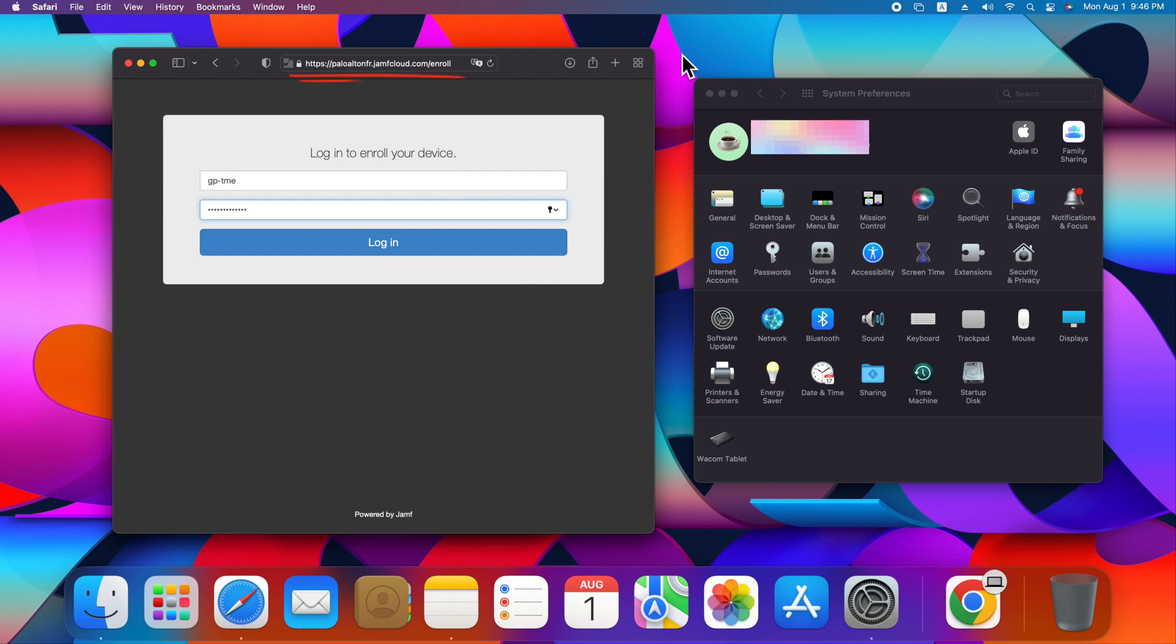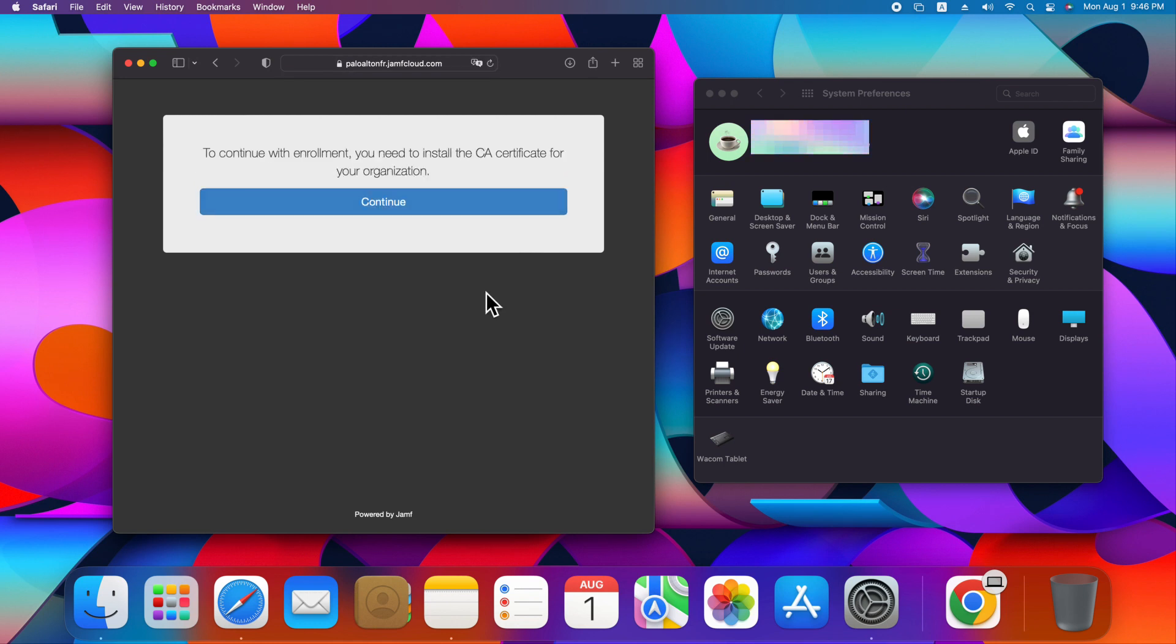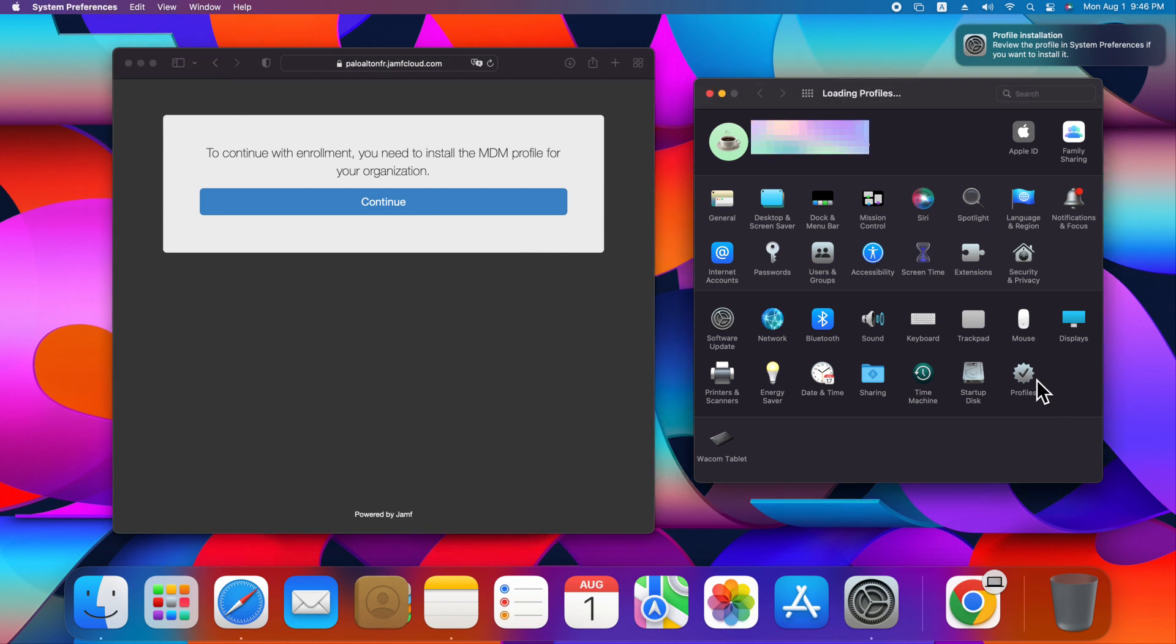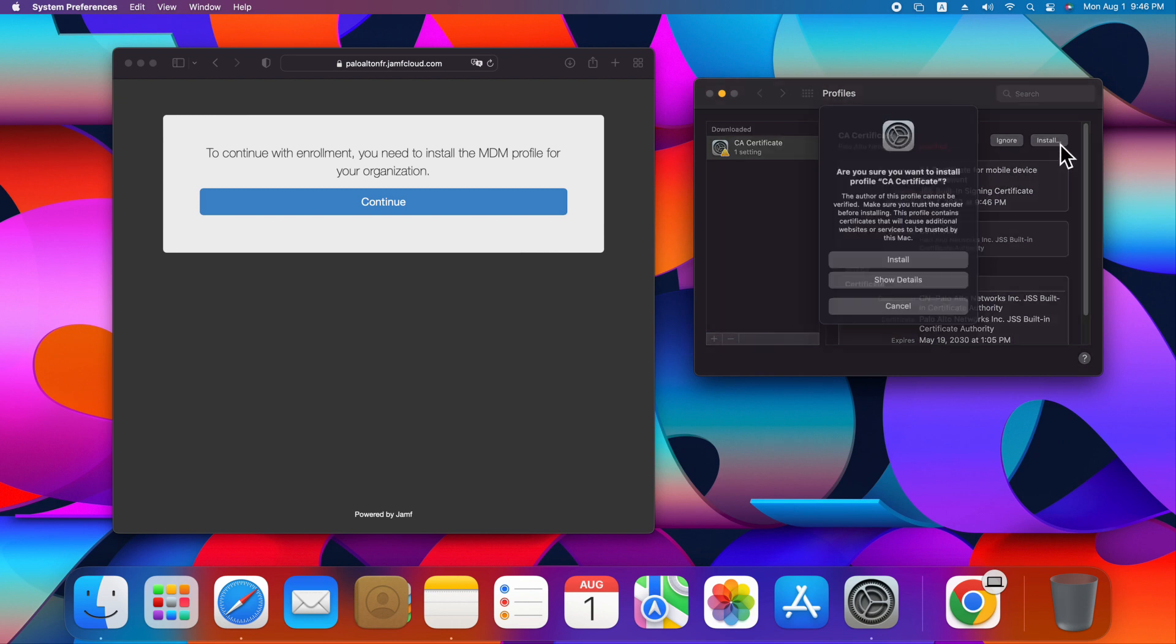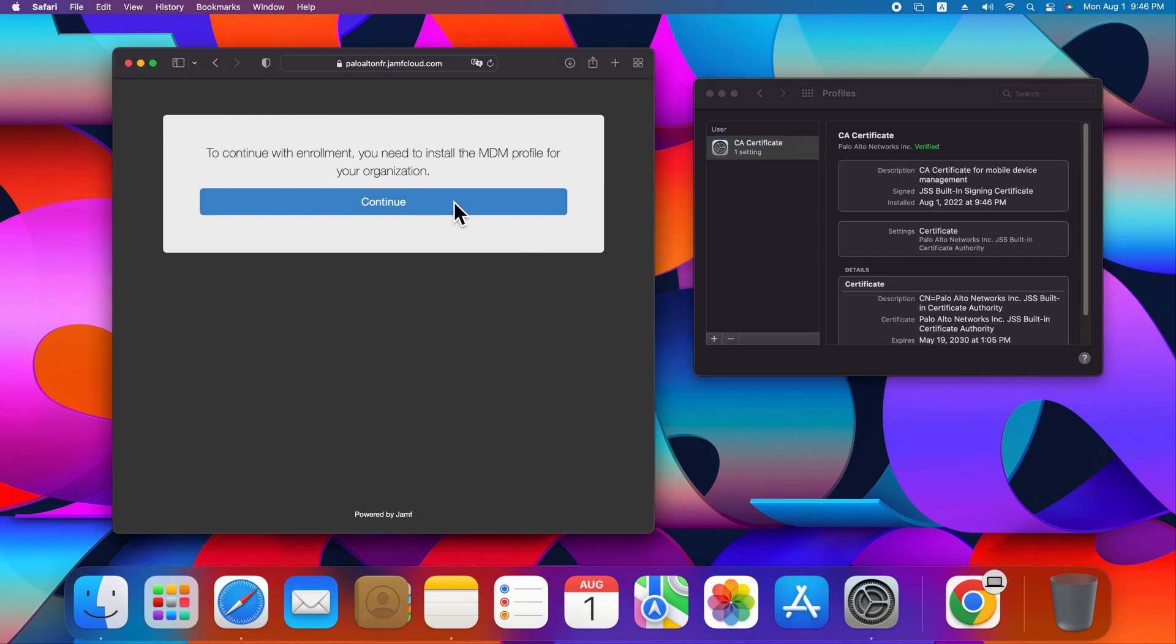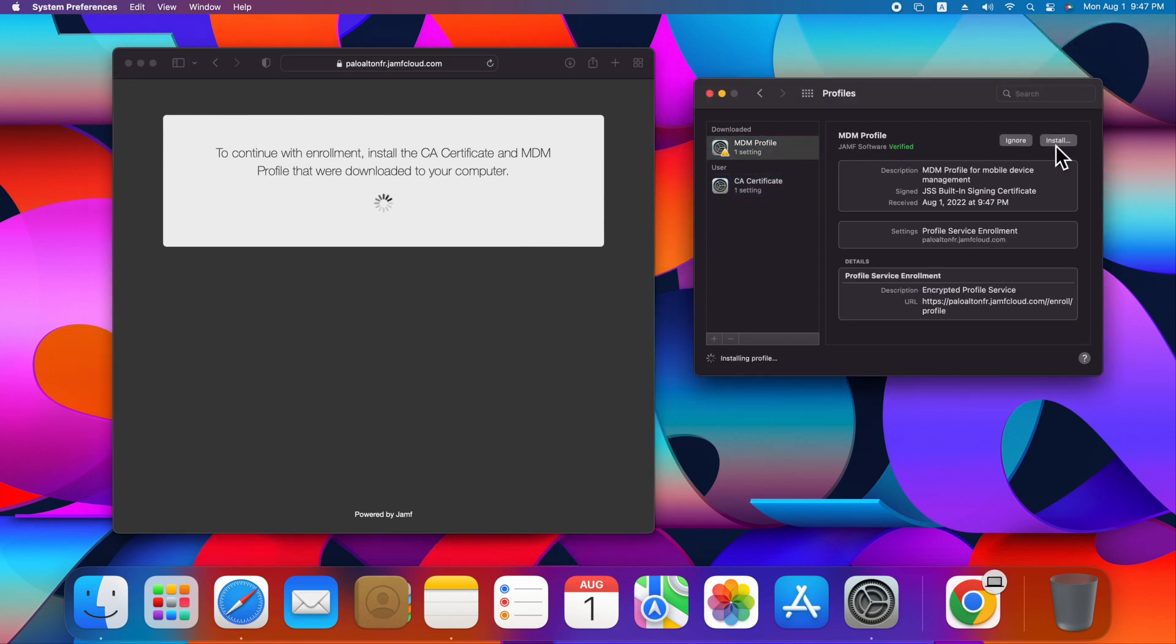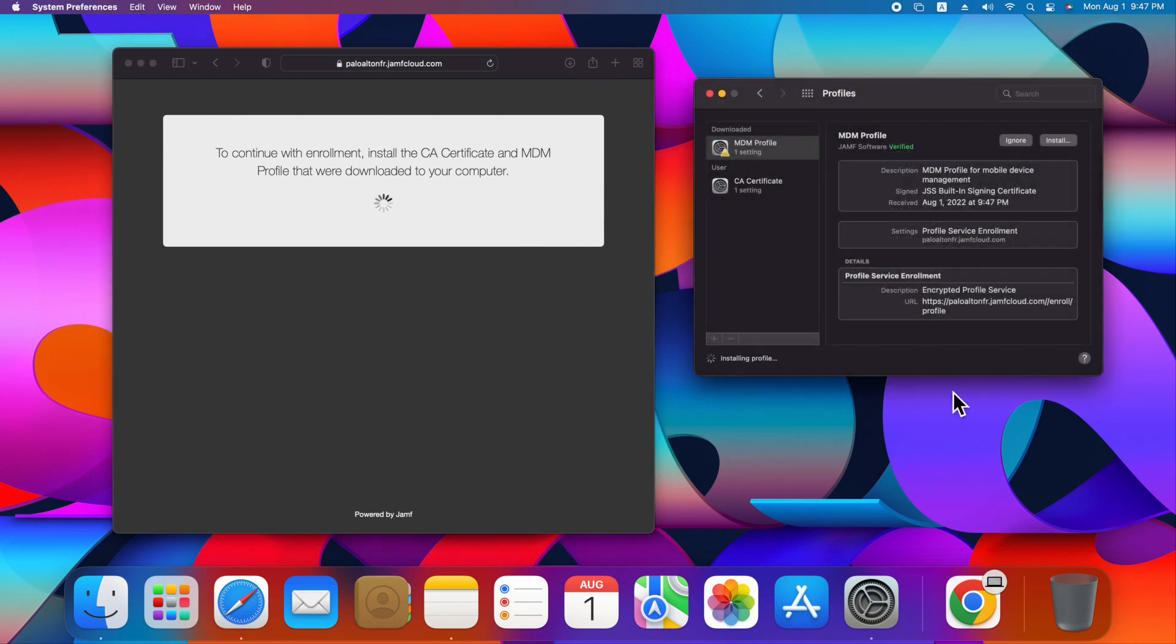First, login to Jamf Pro enrollment page to enroll a device. Leave assigned to a user blank, so the device will be just put into inventory without being assigned to a user. Click Continue to download CA certificate. Once the cert is downloaded, you will notice Profile option appears in System Preferences. Click Profile and install CA certificate. Continue enrollment with downloading and installing MDM certificate.